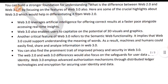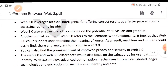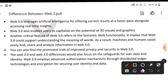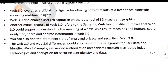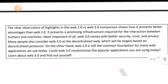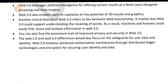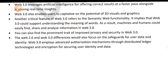Another critical feature of web 3.0 is its support for 3D visuals and graphics. Web 3.0 also supports semantic understanding, meaning users can more easily find relevant information. Finally, web 3.0 would also focus on safeguarding user data and identity. Web 3.0 employs advanced authorization management through distributed ledger technology and encryption to secure user identity and data.